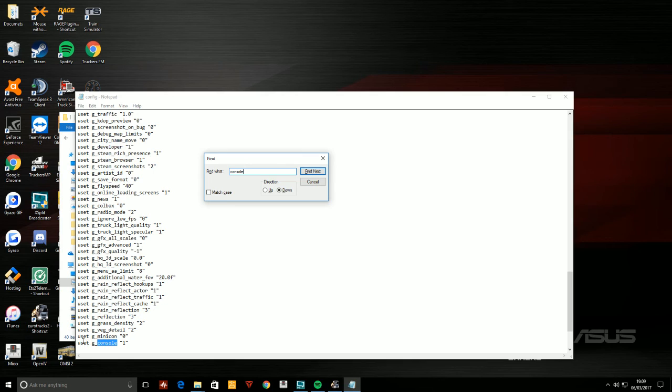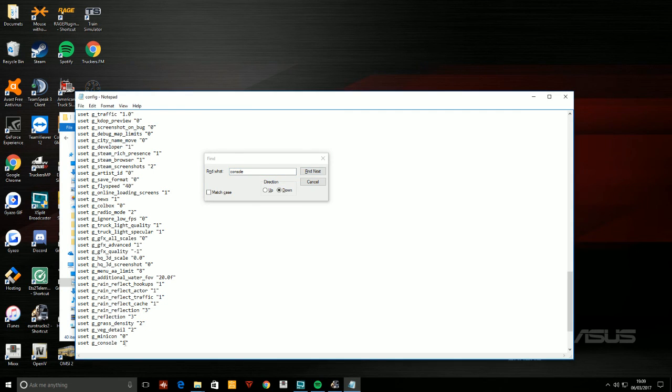Now yours is going to be set to zero. You need to change this zero to a one.